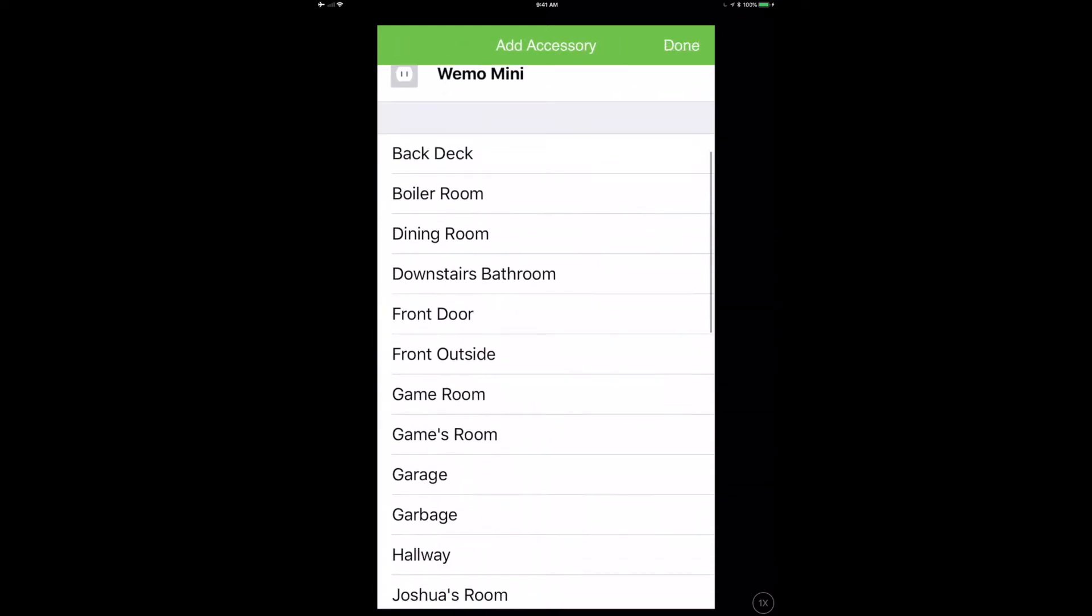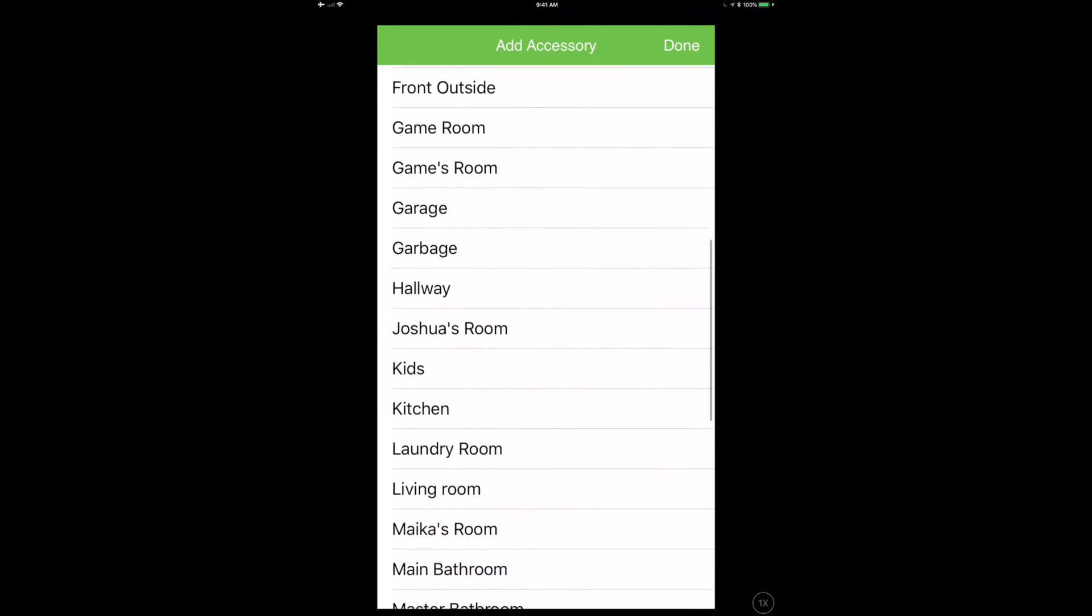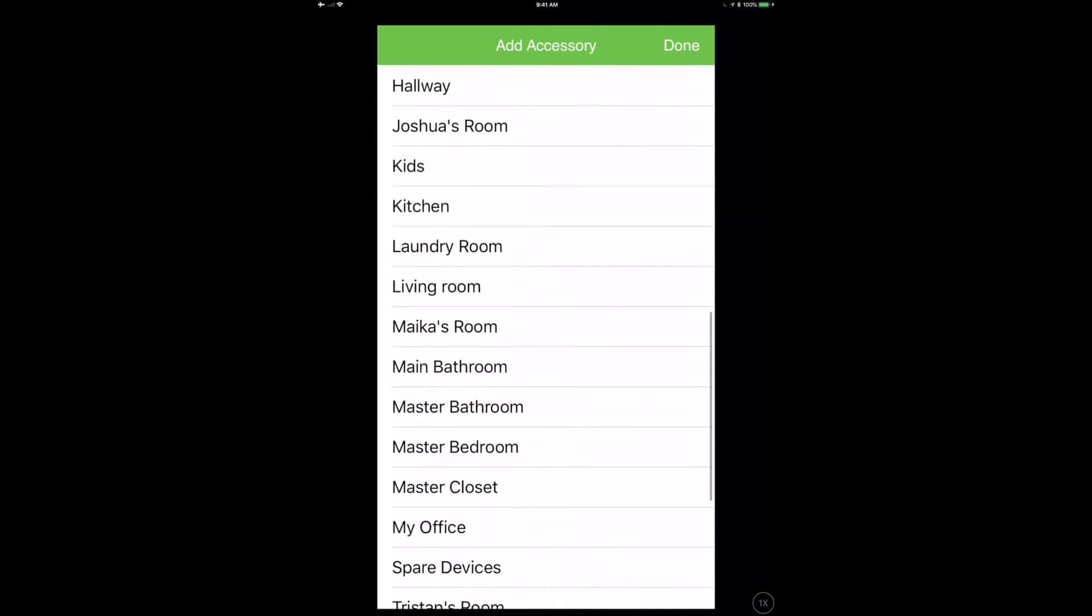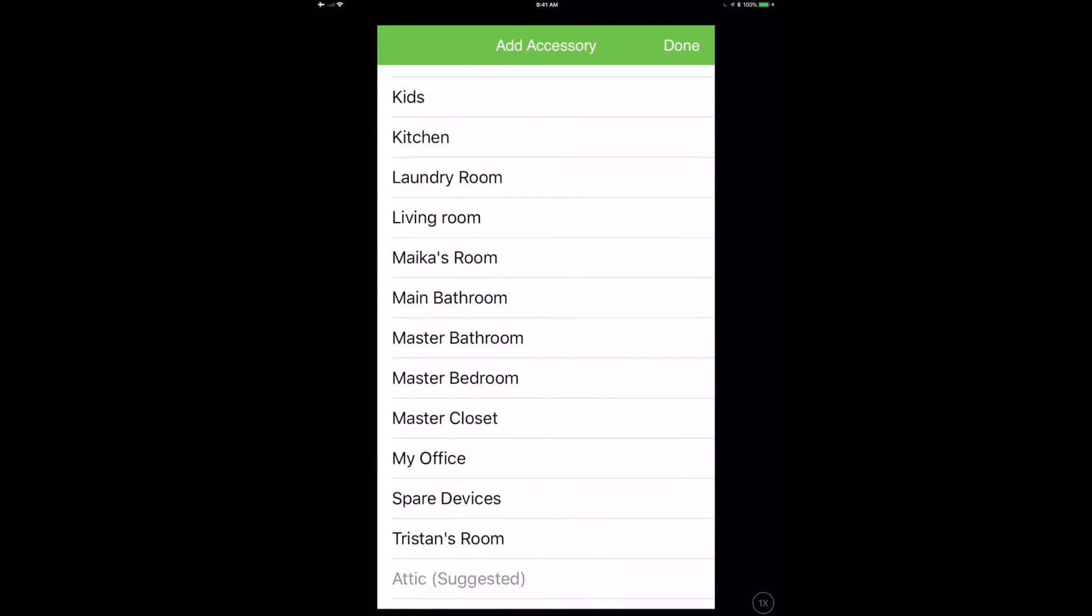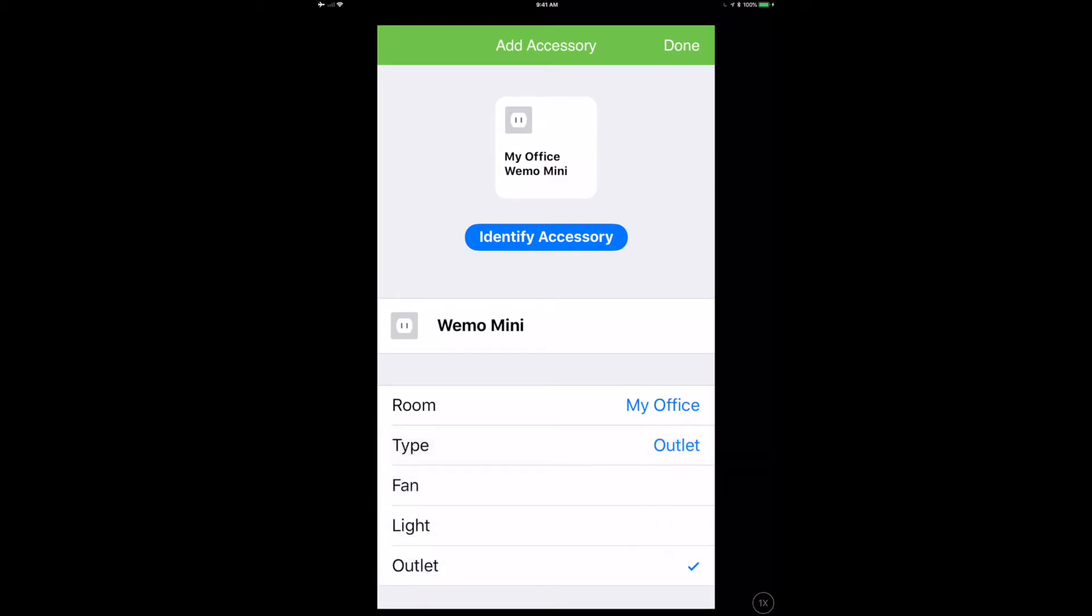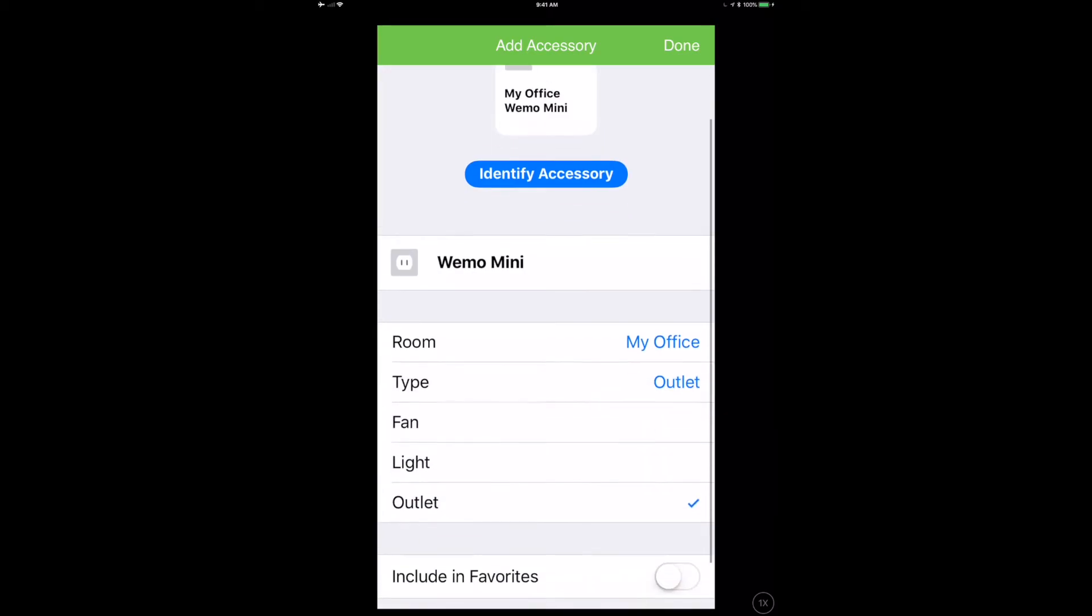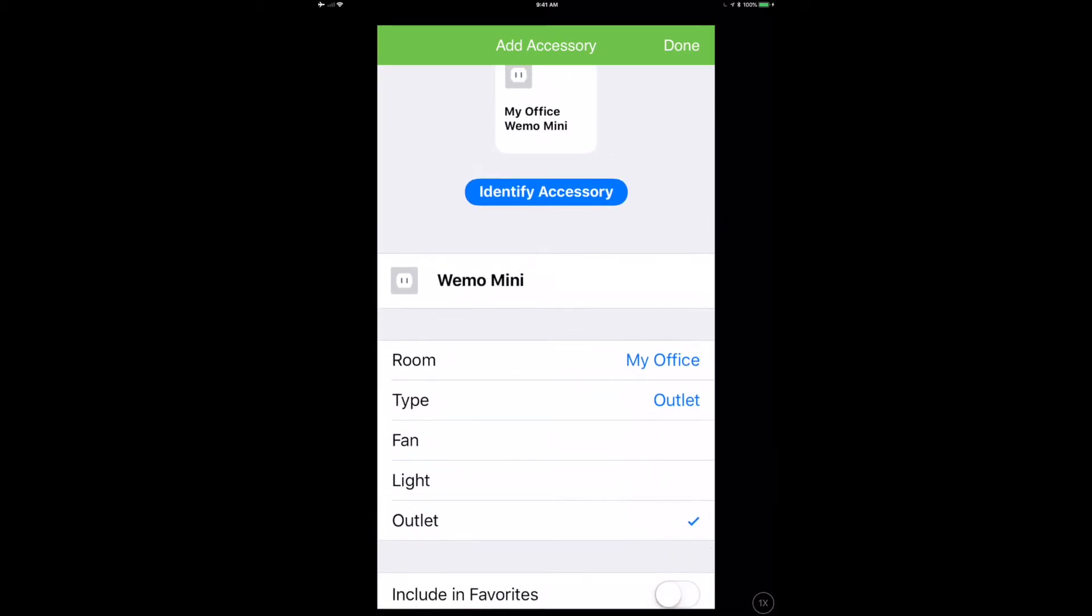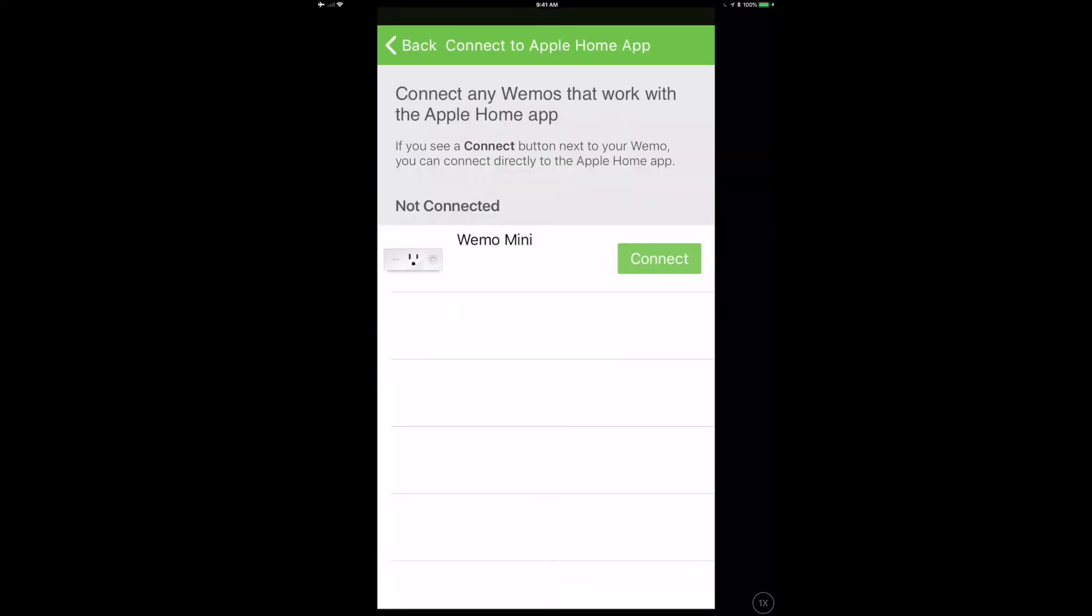And from here it's just HomeKit, there's no difference. I can put this in my office, I can select the room, I could change the name of this if I want, add it to my favorites. I can click on the type button and see, you know, I can set this up as a fan or a light or an outlet, so I can modify how I can address it through Siri.